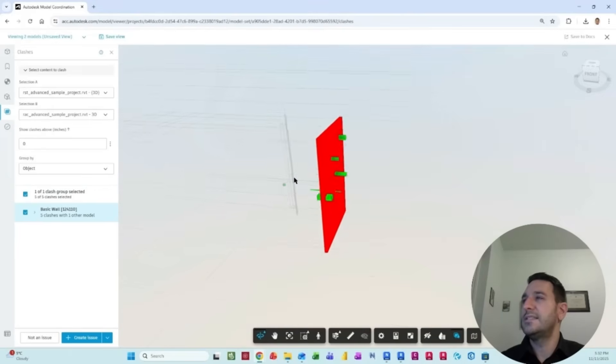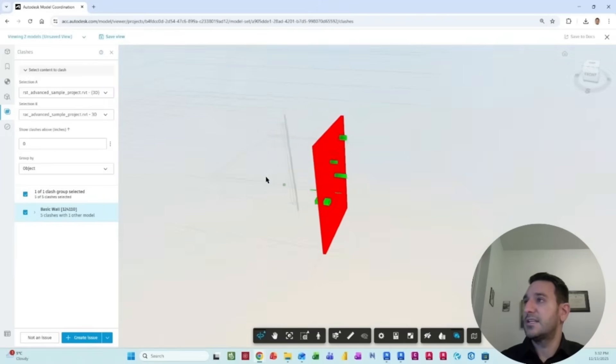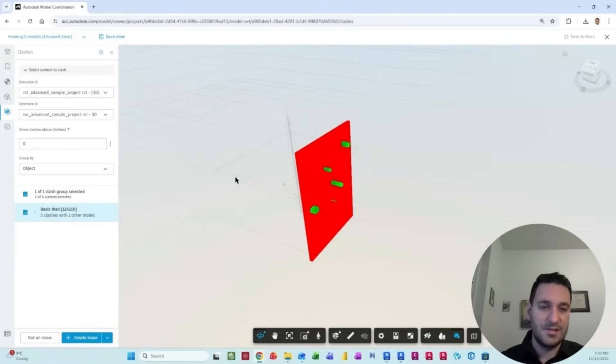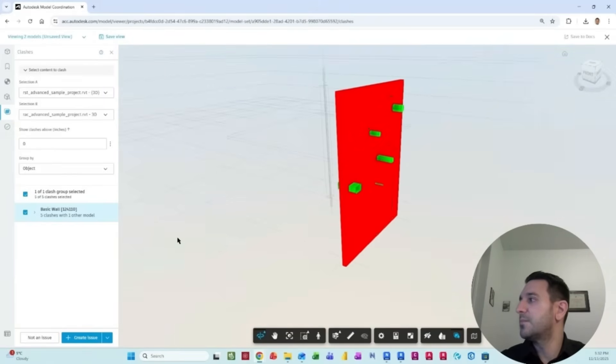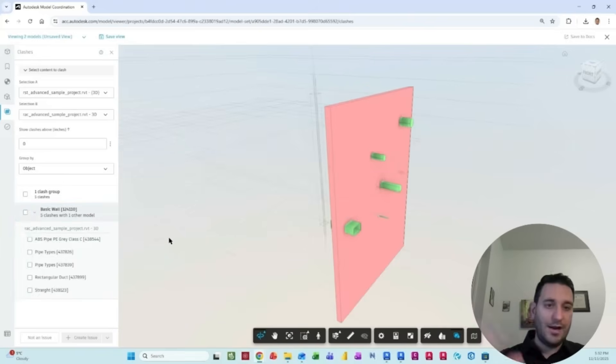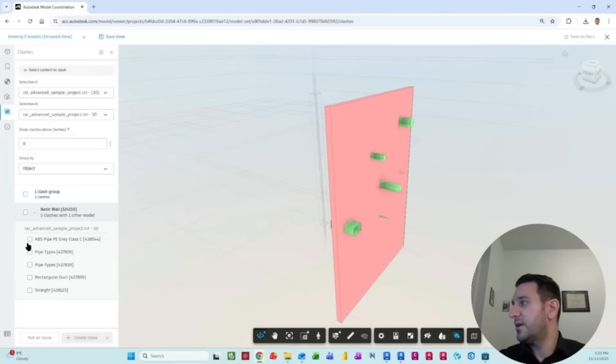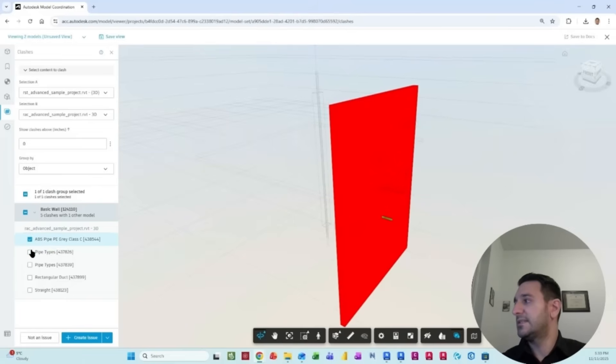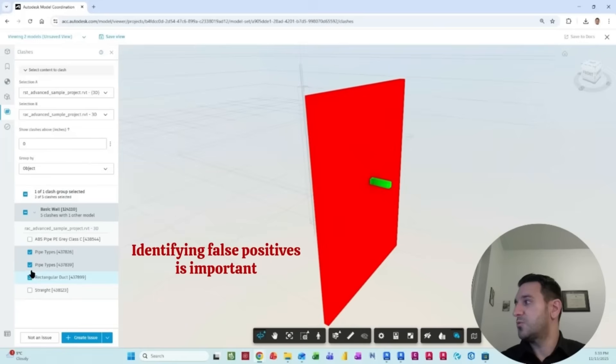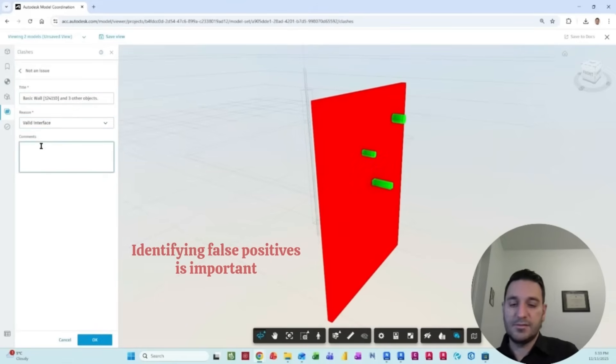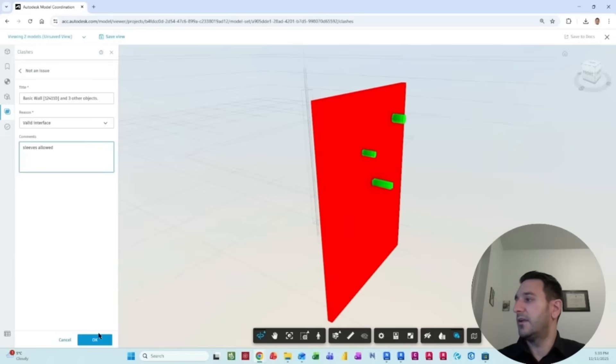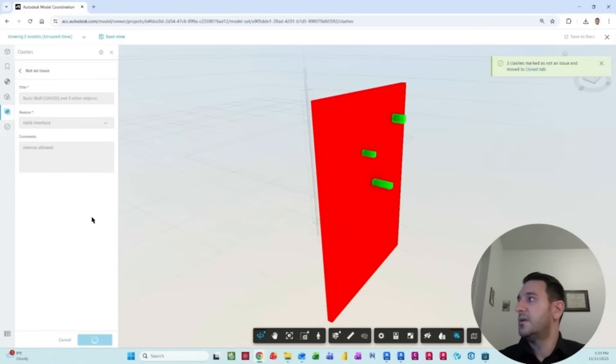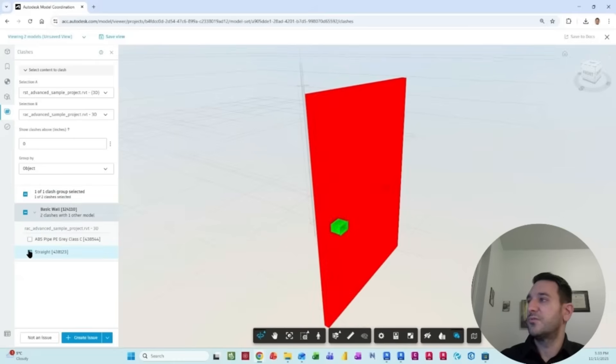I don't know why ACC is not identifying this intersection. Maybe it's not good today. But I imagine that these are all the clashes. We want to publish some of them on our ACC environment. For some reason, we select this one and this one. These are not an issue. It's a valid interface, and we can select sleeves and then click OK. So now we have only basically two clashes remaining.